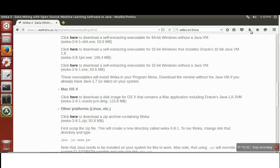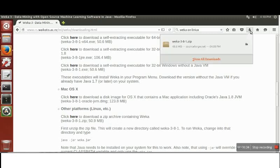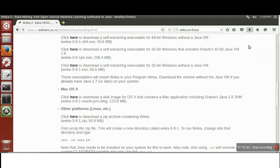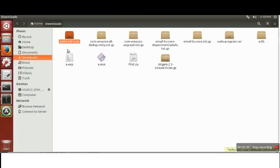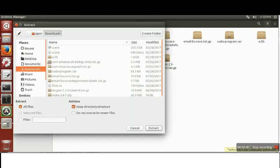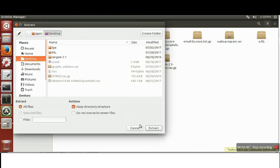In my case I have already downloaded it. Once your download is complete, just open this file and extract these files. I'm going to extract these files on desktop.